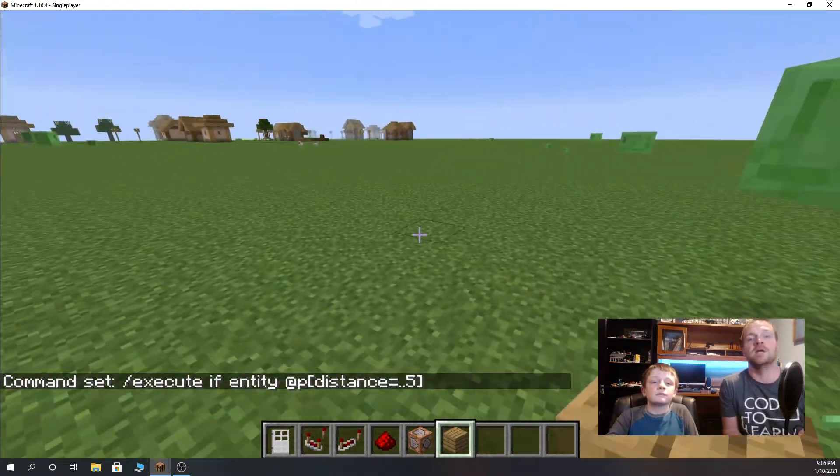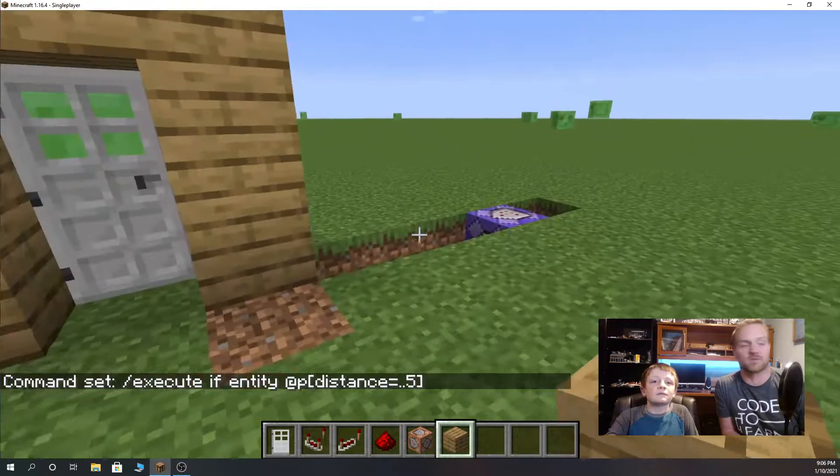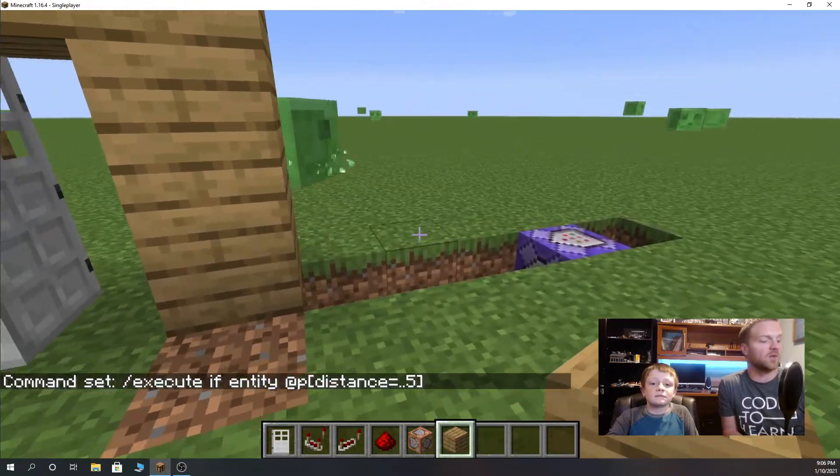Hopefully this was helpful. We're glad we could finally update that video. Caleb figured out the command last night, so hopefully this helps you out in creating your automatic door in Minecraft. All right, thanks.